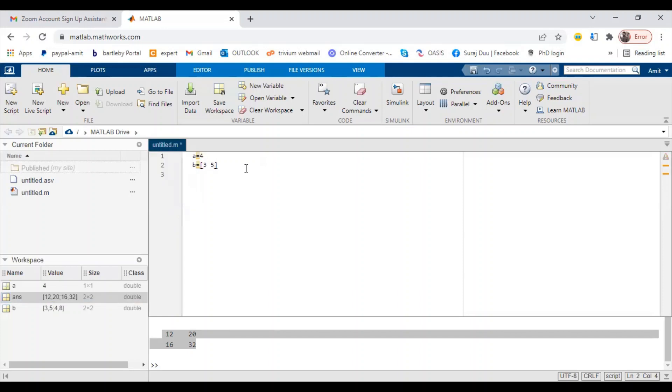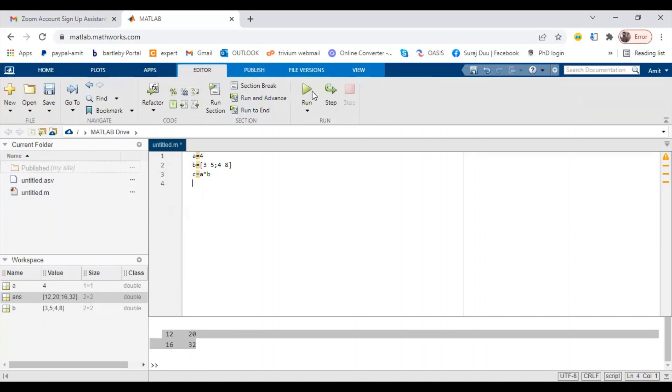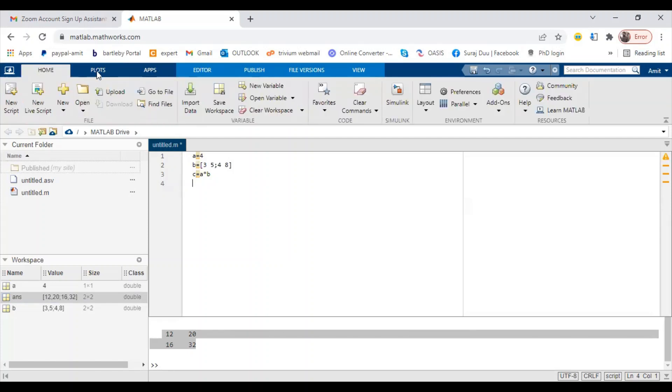Here it won't get run when we enter the things. 'b equals' a square bracket - what we have entered is three space five, semicolon, four space eight. These are our two matrices. Now let's say we write 'c equals a star b'. This is our code. Now to run this script we will have to run the code, and for that we will go to the editor.